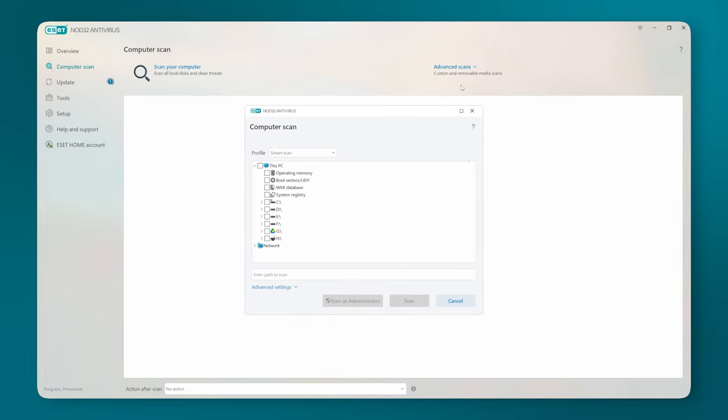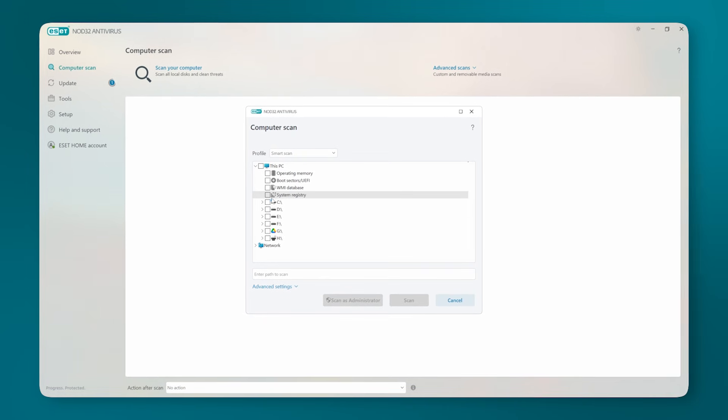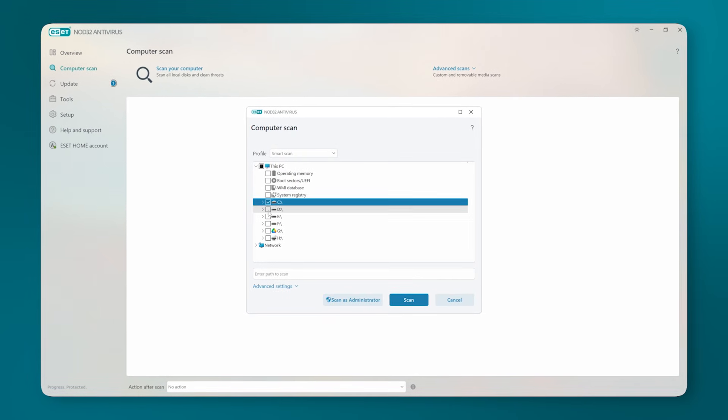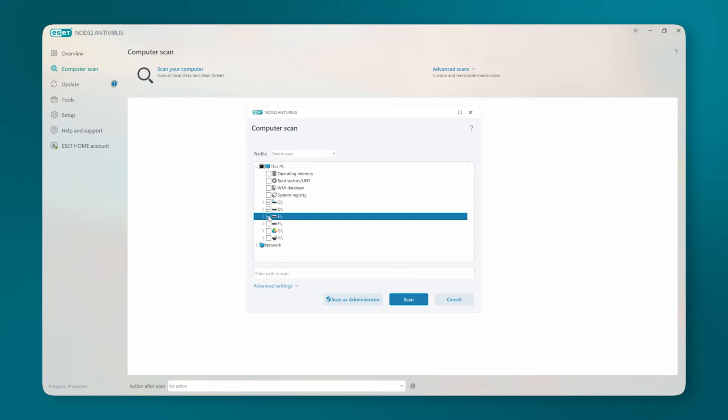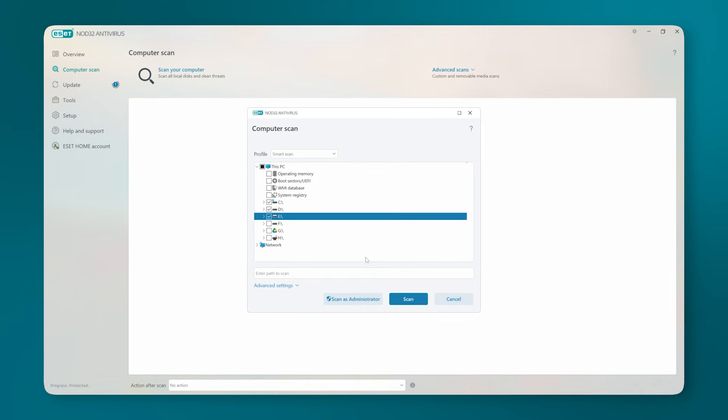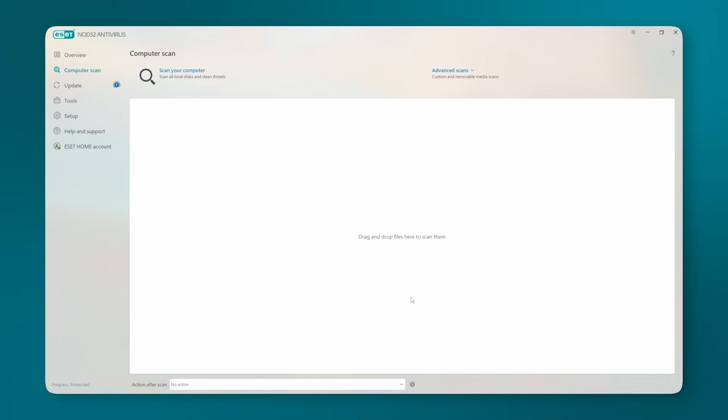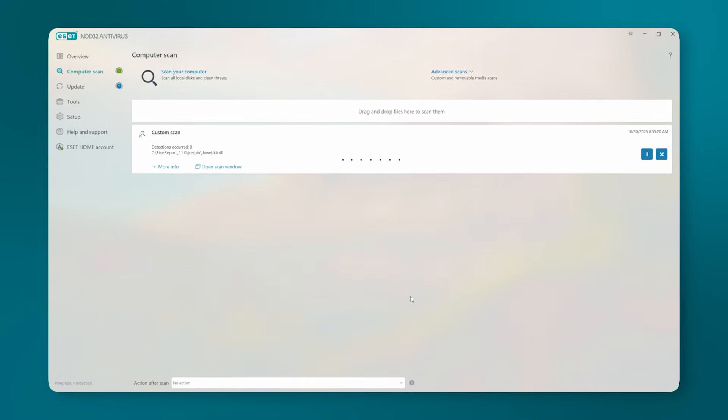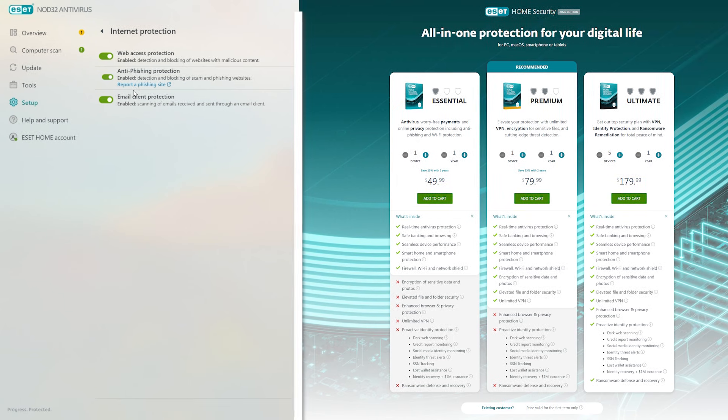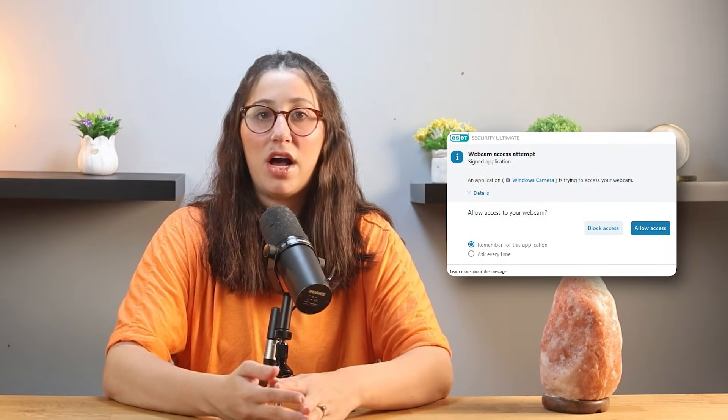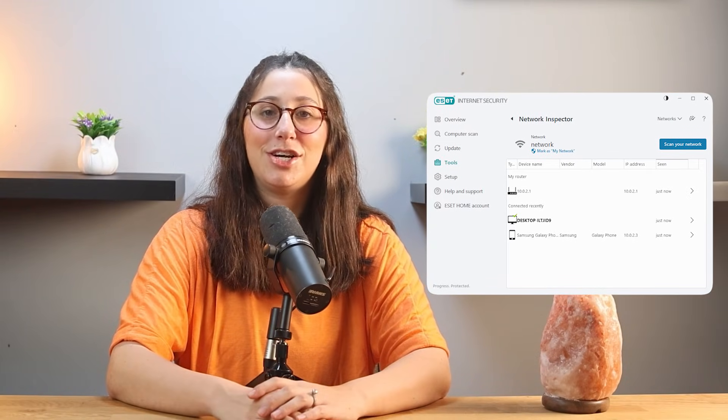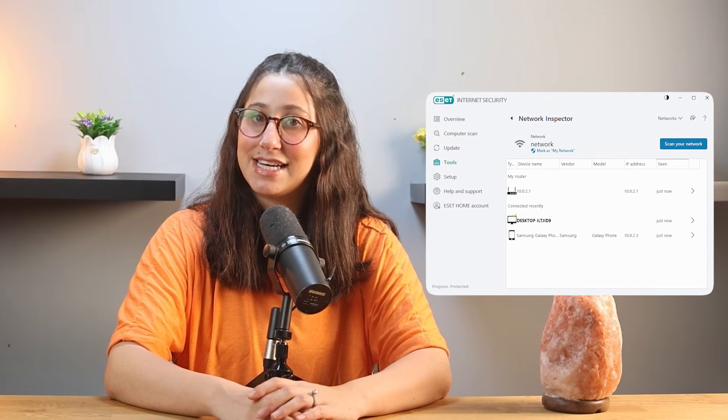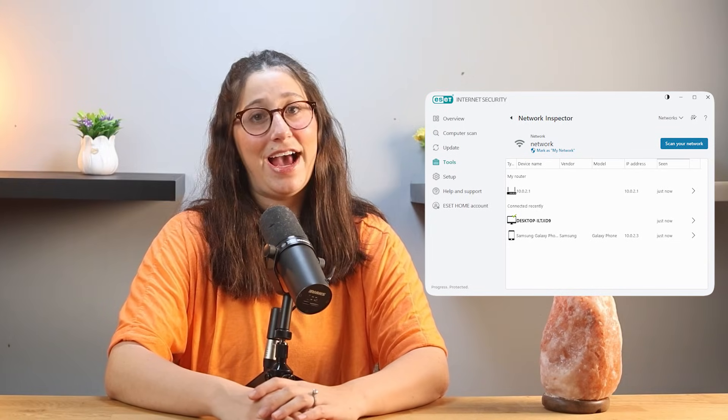You can also customize how it behaves, whether you want deeper scans, schedule checks, or to exclude certain folders, which I found useful when editing videos or running heavier software. ESET also adds amazing extras, like a firewall that activates automatically in public Wi-Fi, a webcam protection to block unauthorized access, and a network inspector that shows every device connected to your Wi-Fi. That's actually been handy for finding random smart devices that were still connected to my router.